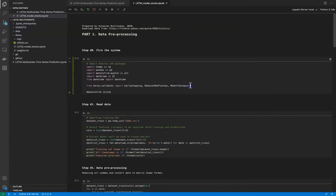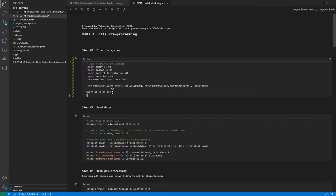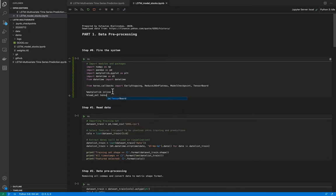First of all I need to include TensorBoard from Keras callbacks and also include the magical function load extension TensorBoard.